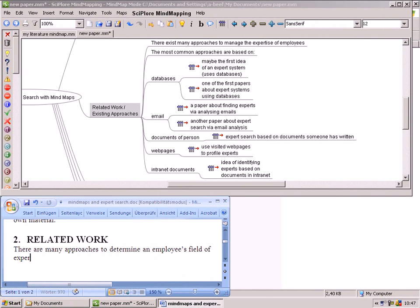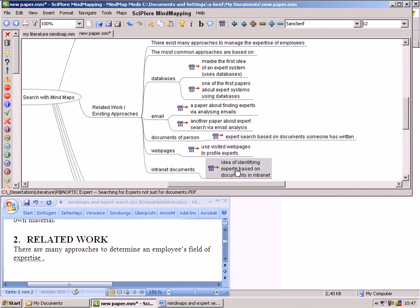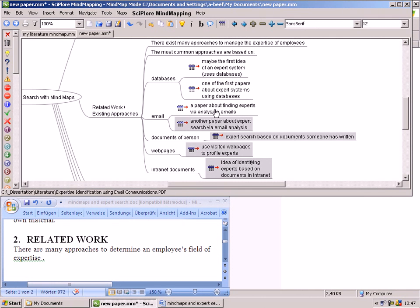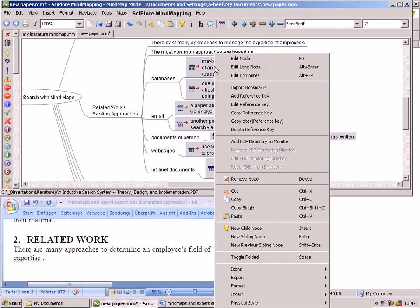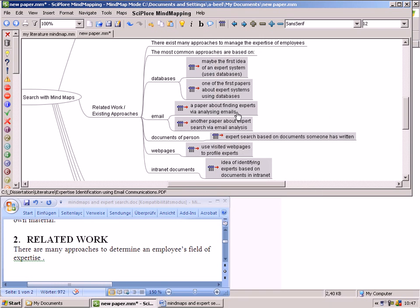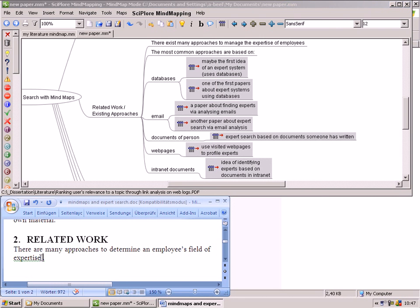When the paper is finally drafted in the mindmap, the paper needs to be written with your favorite word processing software such as Microsoft Word or OpenOffice. When you want to reference one of the papers you have read, you can just copy the reference keys from Sciplor Mindmapping via the clipboard to your word processing software.